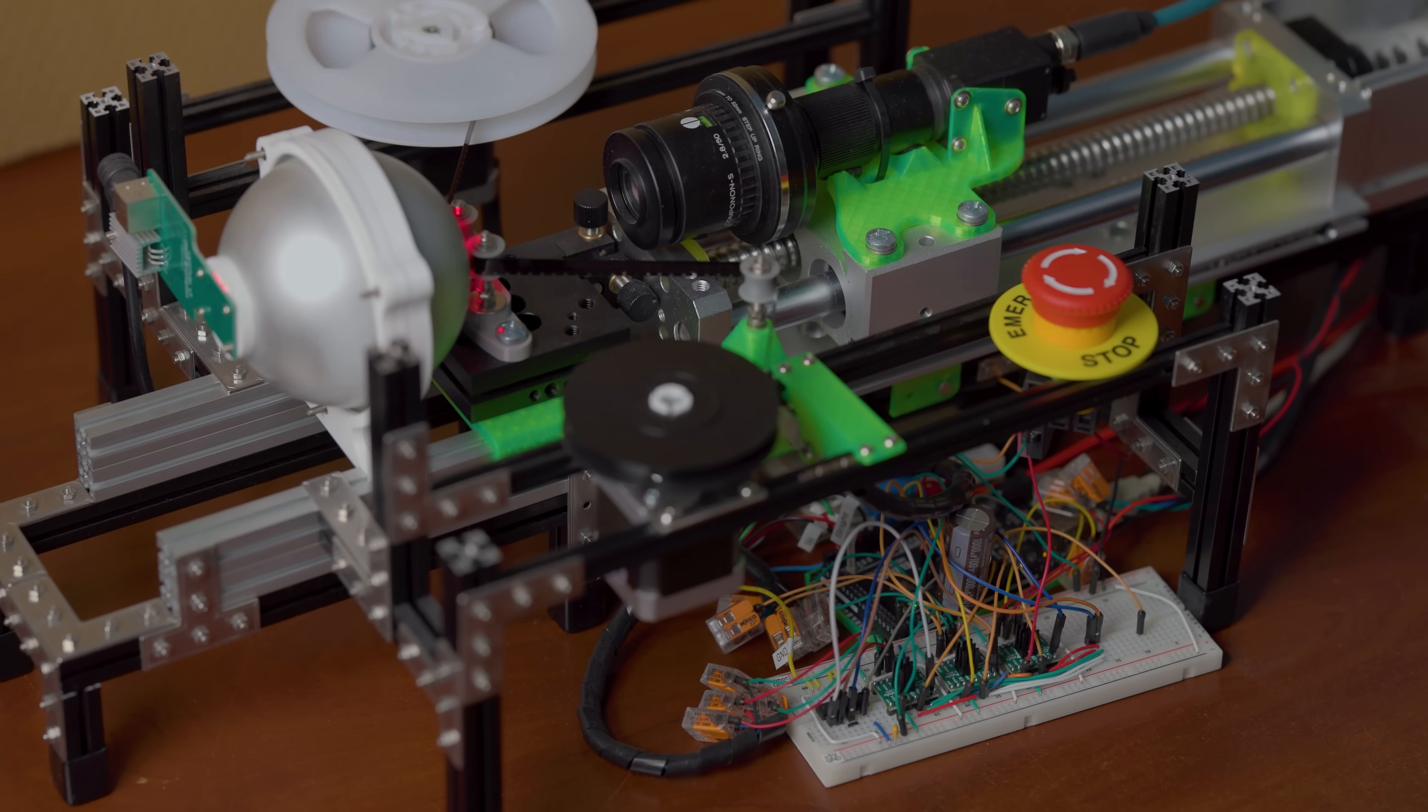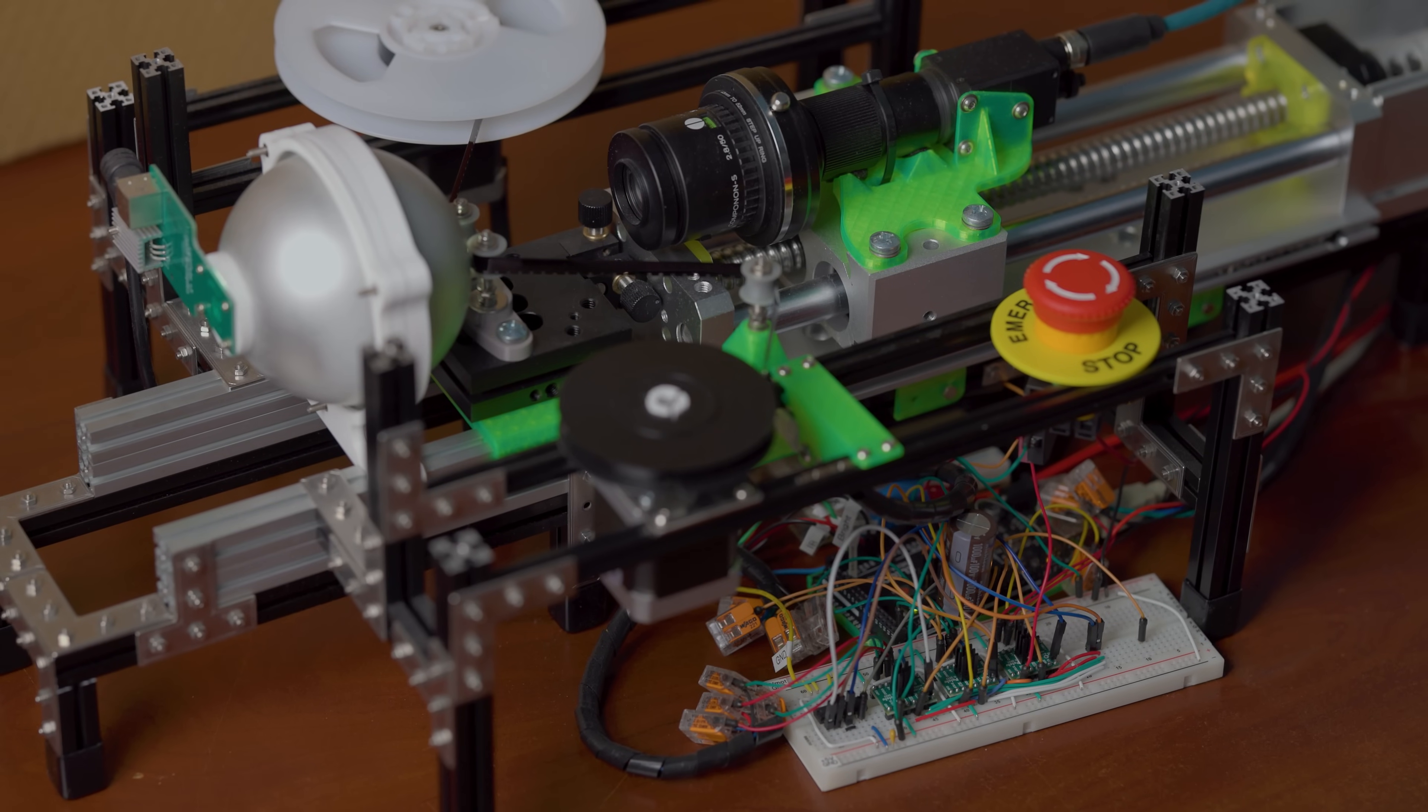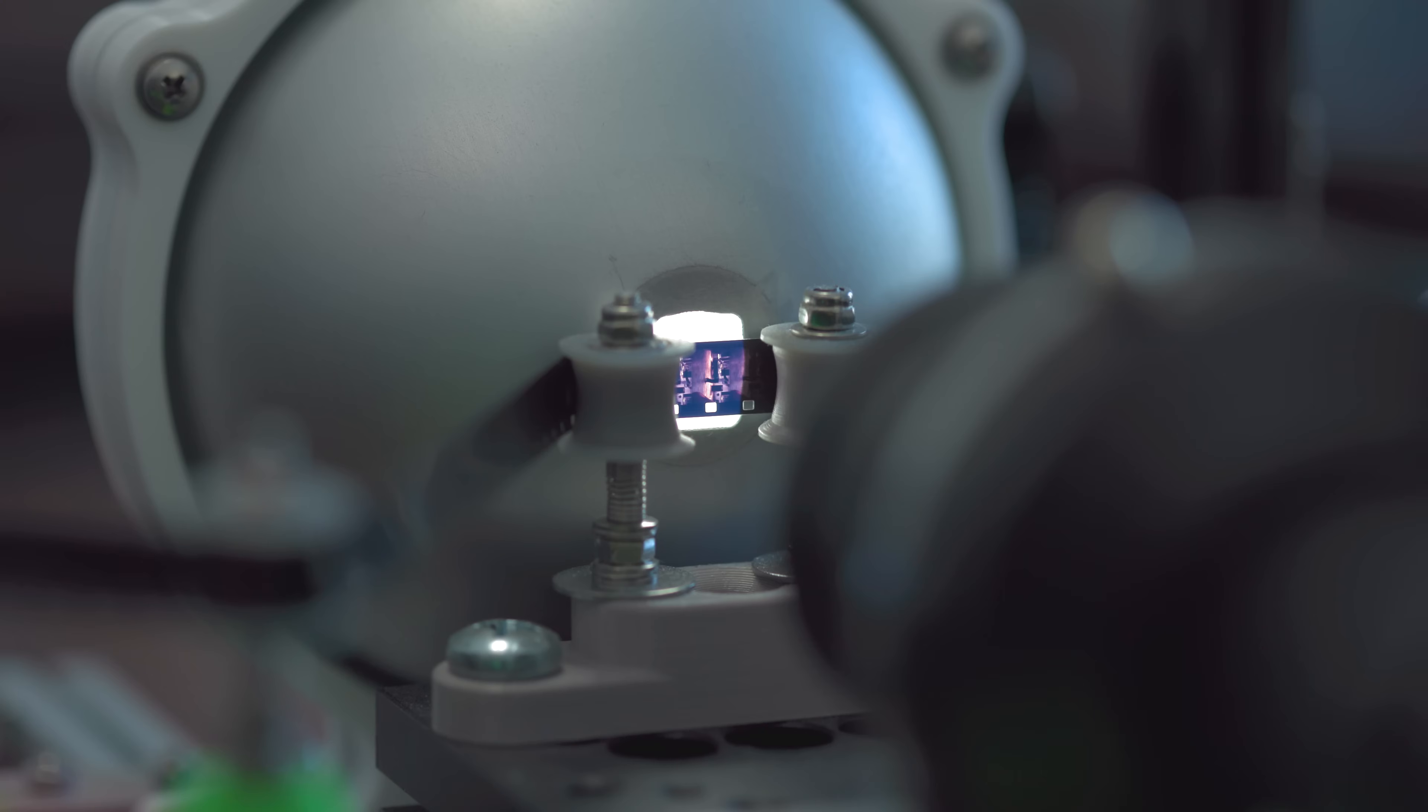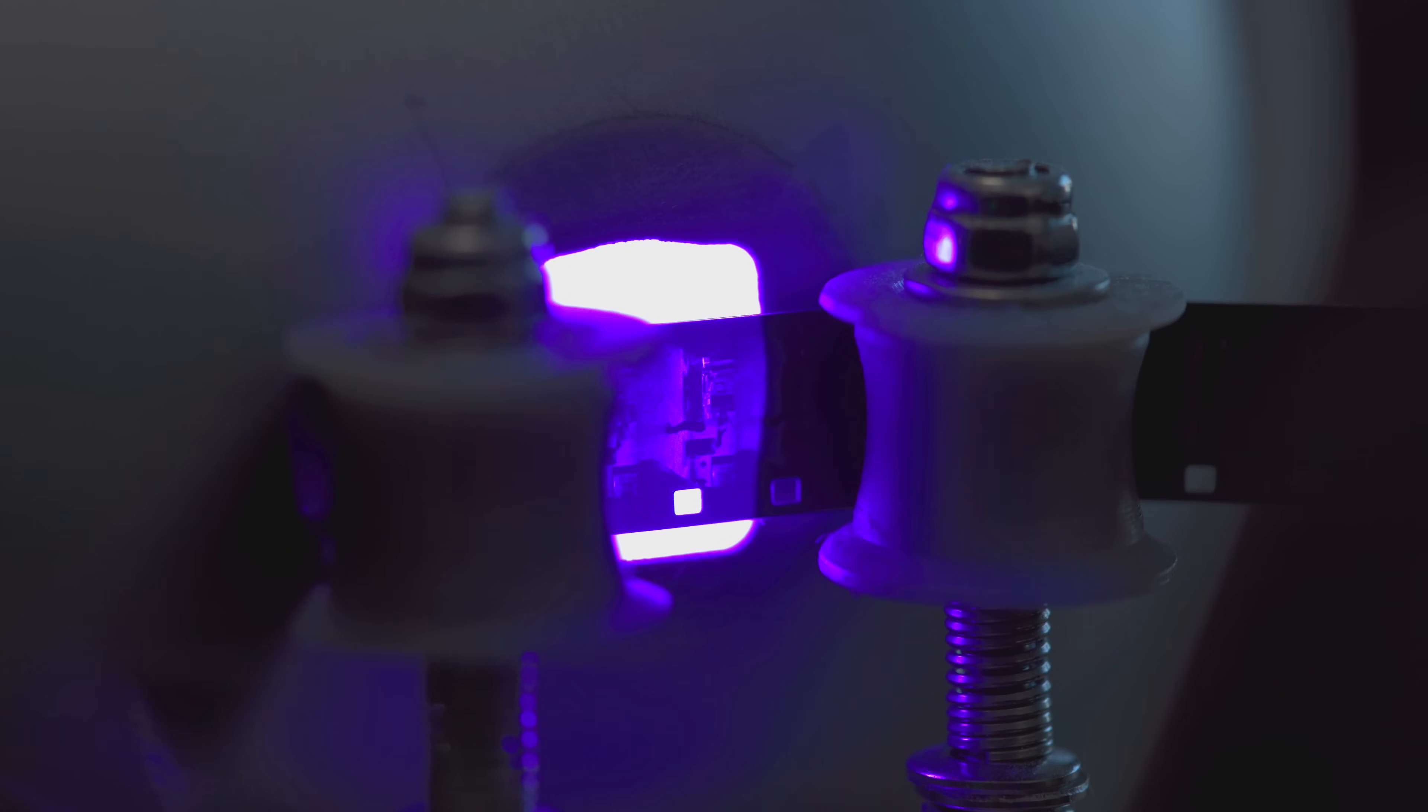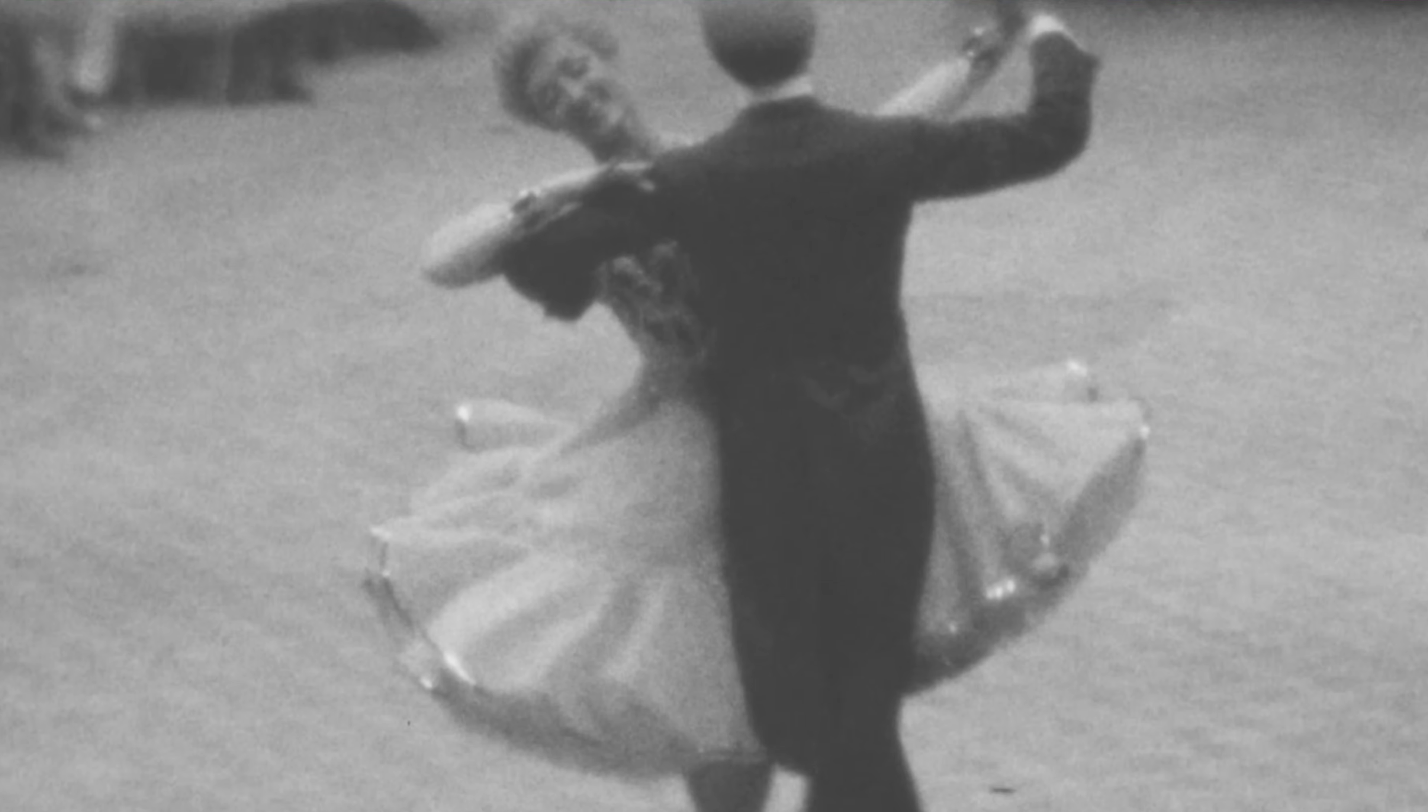I'm building a machine to scan some 8mm family films from the 1970s. It captures each frame a few times with different color light. The first thing you notice when you get something like this up and running is that it's basically a microscope connected to some motors.